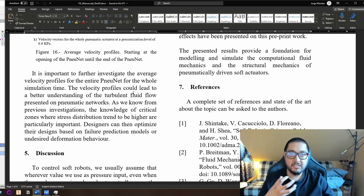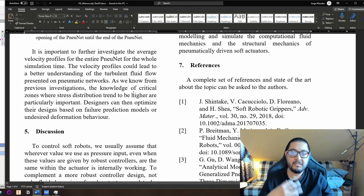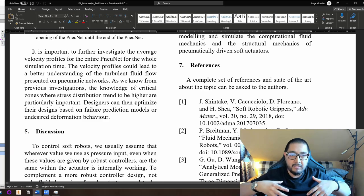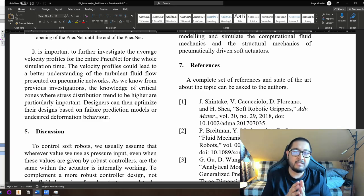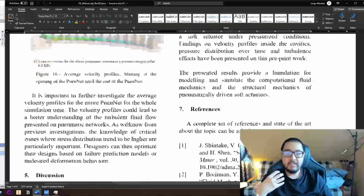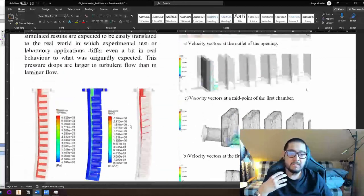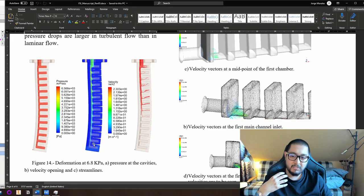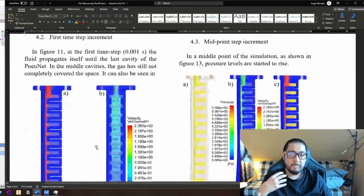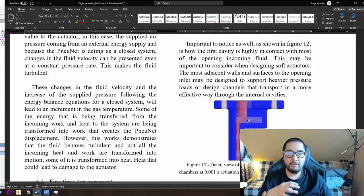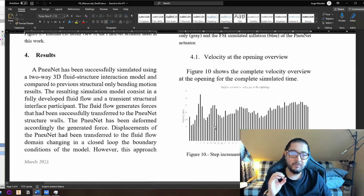Engineers and designers can then optimize their designs based on failure prediction models or deformation behavior — because they already know how the fluid acts. Designers can create different geometries inside the actuators to make the fluid flow in a better way. Here you can see streamlines and how pressure increases, and how velocity at the end is almost zero. If you are really interested in the topic, just contact me — I'll be more than glad to share everything I made.